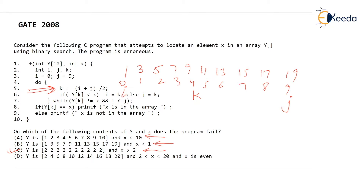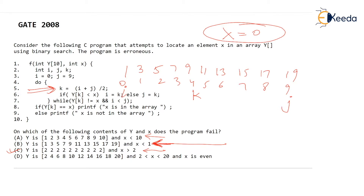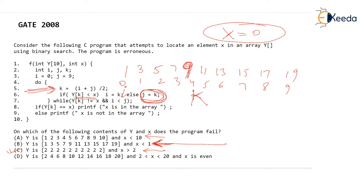The question asks that x is less than 1, so let's take x equal to 0. This value x=0 is absent in the array. k evaluated is 4, then is y[k] less than x? y[k] here is 9 — is it less than 0? That's false, so we land in else and make j equal to k. j which was 9 will now become equal to 4. We go back to the while loop — while y[k] is not equal to x is true because y[k] is 9 and not equal to 0, and i less than j is also true because i is 0 and j is 4. So we are back to the do-while loop.